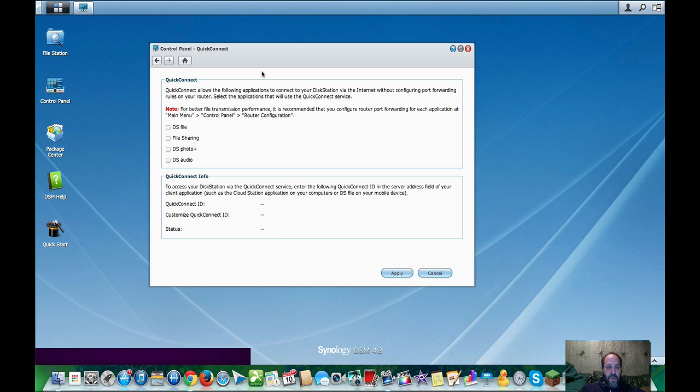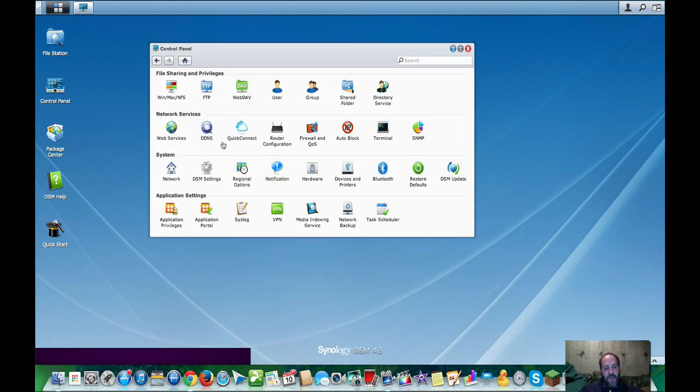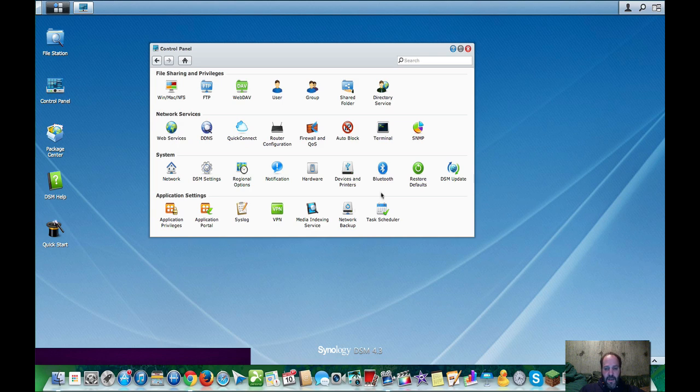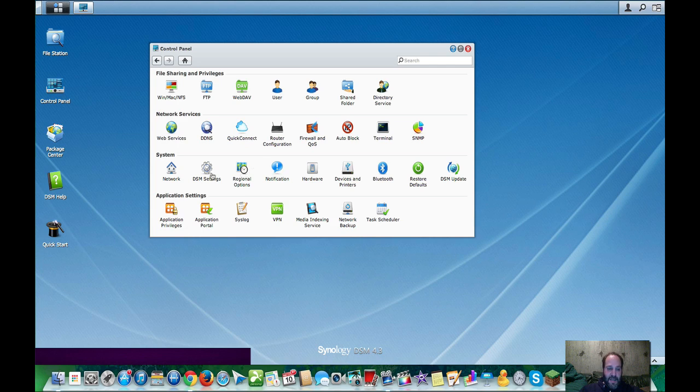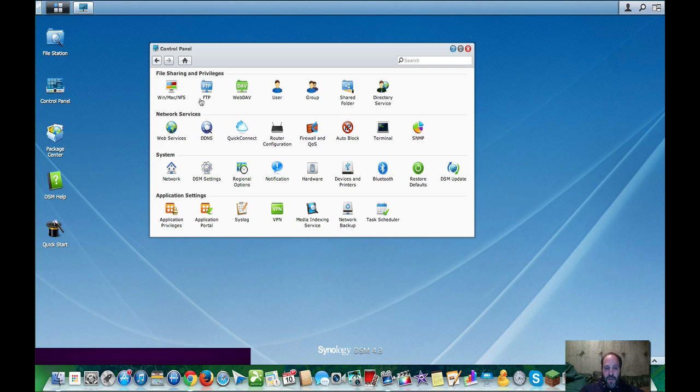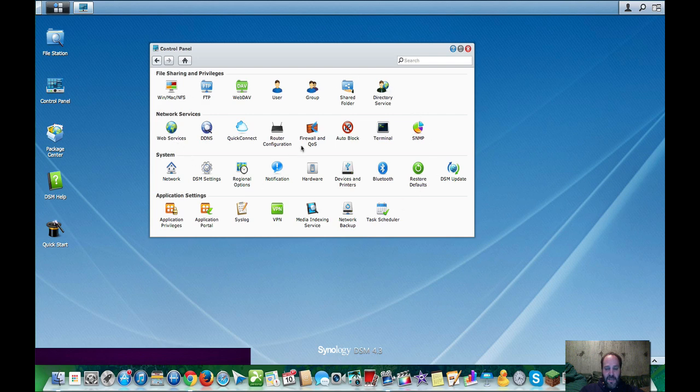Whether it's on a Mac, Windows, iOS, or Android. What else do we have? We have, like, you can set up a VPN. You have Bluetooth dongle, you know, Wi-Fi dongle. You could set up, you know, settings. You get into web services. You can host your own web page, FTP, DAV. It's just amazing, all the stuff they packed into this.